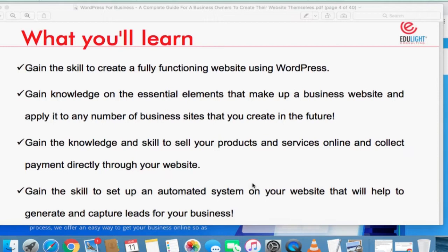You get the skill to create a fully functional website using WordPress. You gain knowledge on the essential elements that make up a business website and apply it to any number of business sites that you can create. And I must tell you this: learning this makes you a web developer.